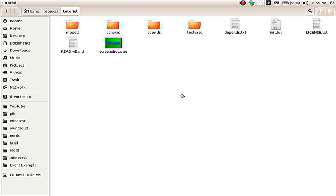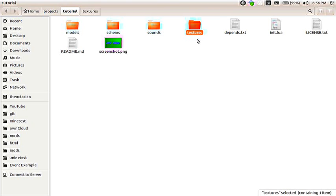Before moving on to the init.lua file, we're going to cover a couple of the folders that are part of your project. Inside the textures folder is where you'd place all the textures. So, that's what actually changes what a block looks like. That's what actually defines that. That's where all the PNG images, normally 16 by 16, would go.